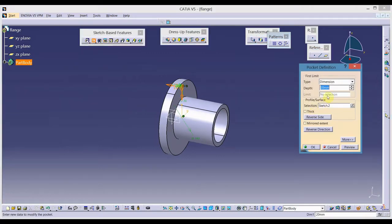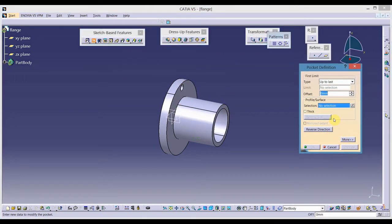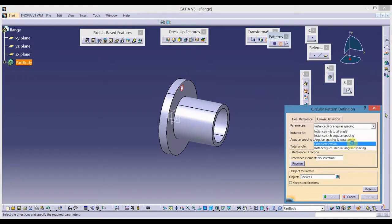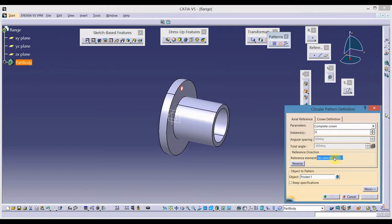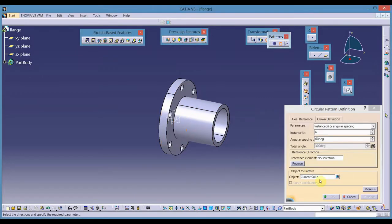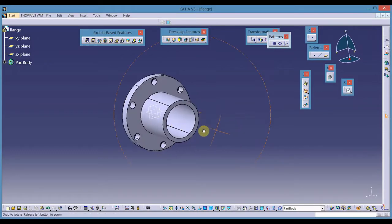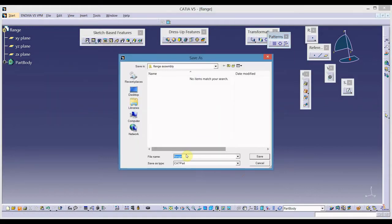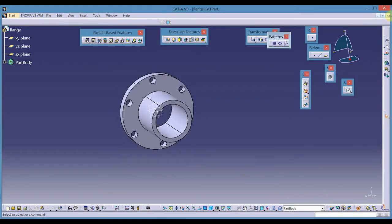Remove the material using the pocket tool, up to last. Next, select that hole and make use of circular pattern from the transformation toolbar. Change the parameter to complete crown and set 6 features. Click in the reference elements and select the reference surface. We have produced 6 holes. Let us save this using the file name of flange in a separate folder, then close.